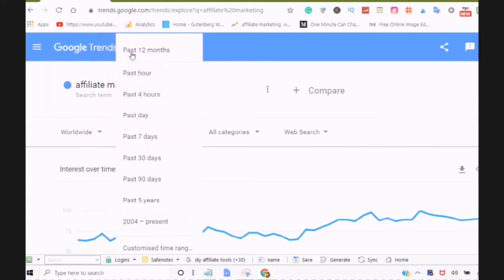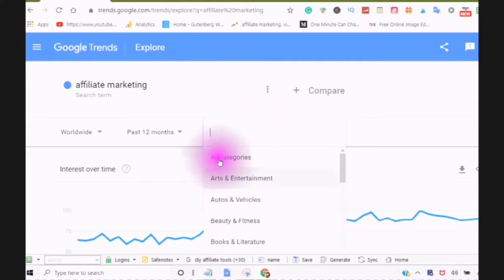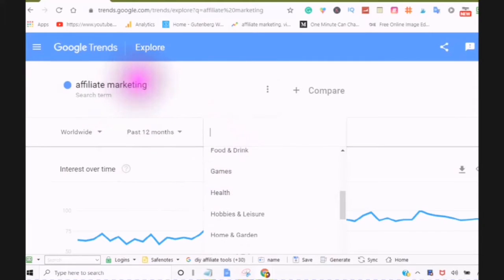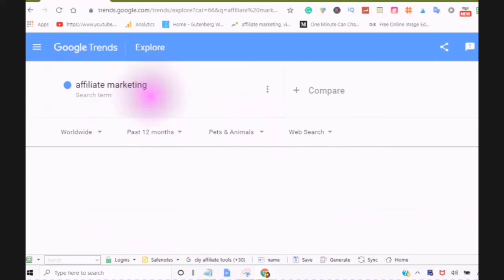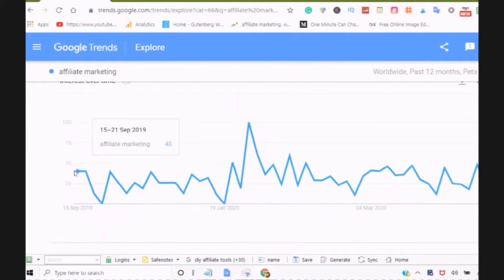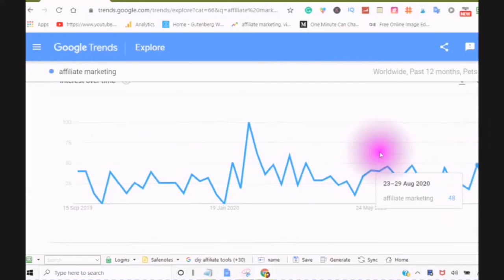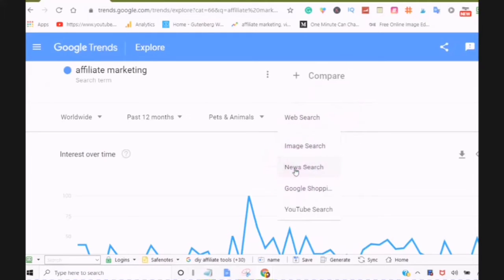I'm just going to go for the past 12 months. You can also look at the categories — for example, where are you looking for the affiliate marketing information? I'm going to go with pets and animals. This shows you the interest in affiliate marketing for pets and animals from September 15th, 2019 to September 15th, 2020. You can also refine your web search — you can do an image search, a news search, Google Shopping, or a YouTube search.